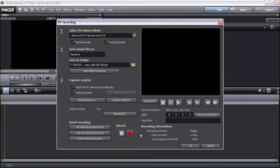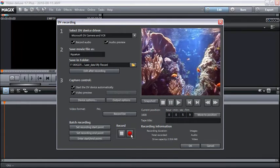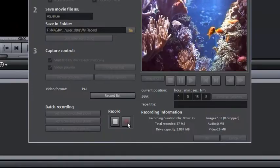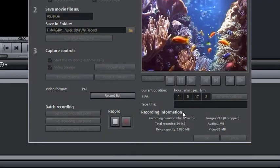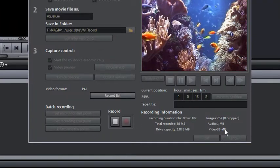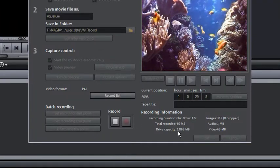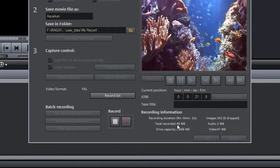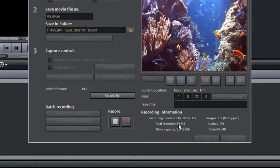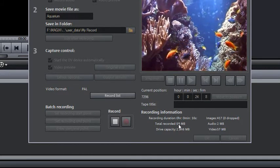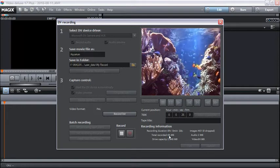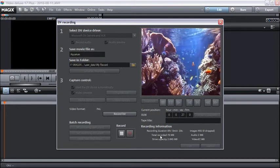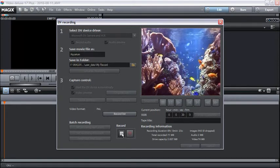Start capturing by pressing the record button. Keep an eye on the available hard drive space. DV capture requires approximately 220 megabytes per minute of video. To end the recording press stop and close the video recording dialog by clicking OK.